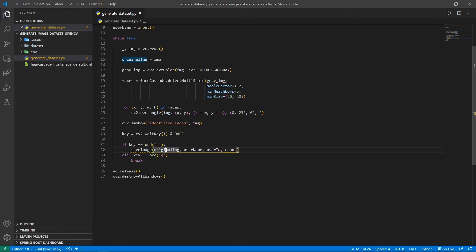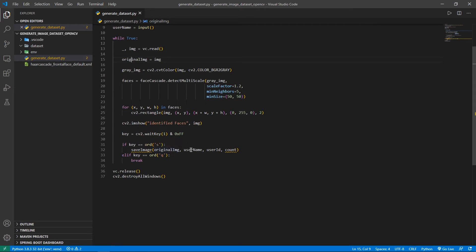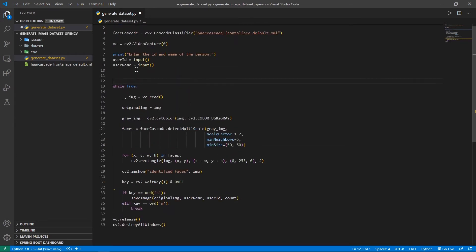I'm passing in the original_image as the first parameter, because I don't want to save the image where the rectangle is drawn on the face — I want to save the clean image with no rectangle. That's why previously we saved that original image in the variable called original_image. Along with this, I'm passing in the username, the user ID, and a value called count. Initially, the count is set to one, and we'll use it to track how many images have been saved. Each time the user presses S, we increment the count by one.